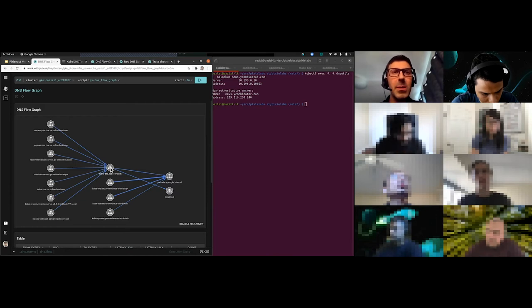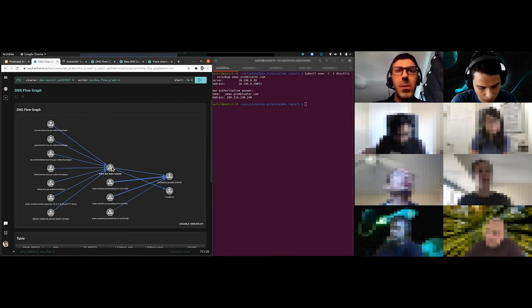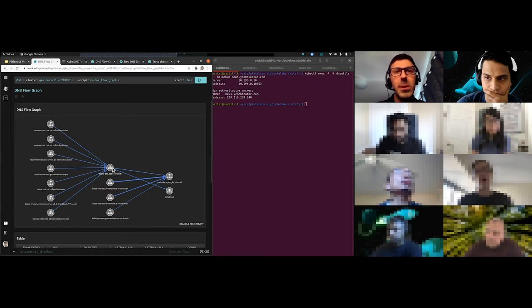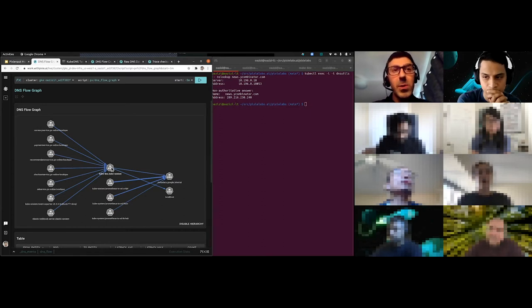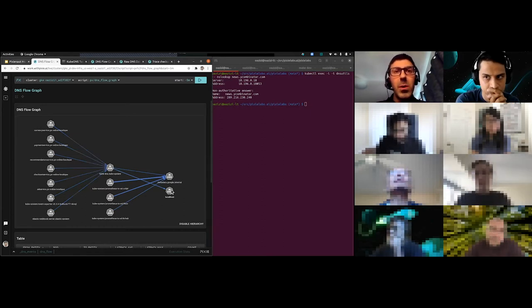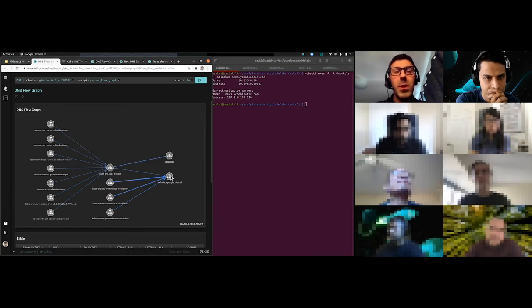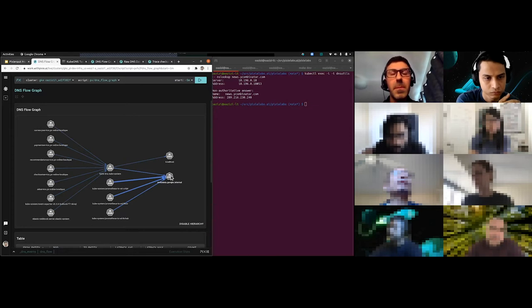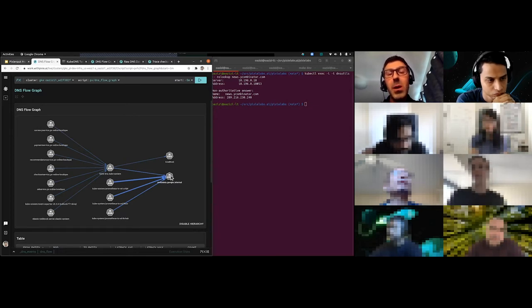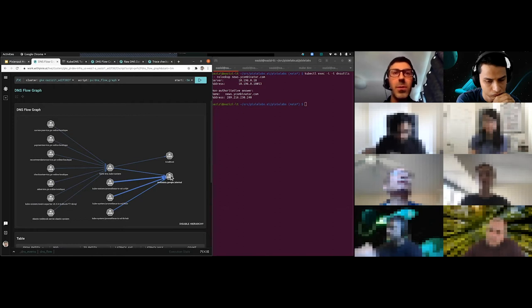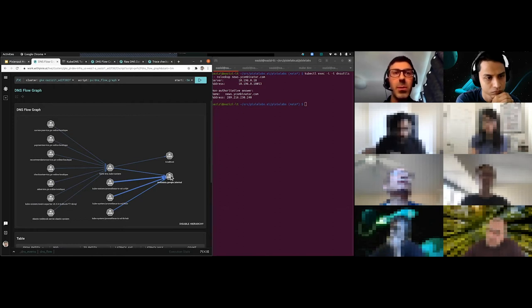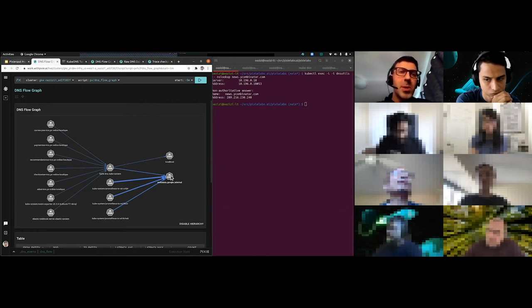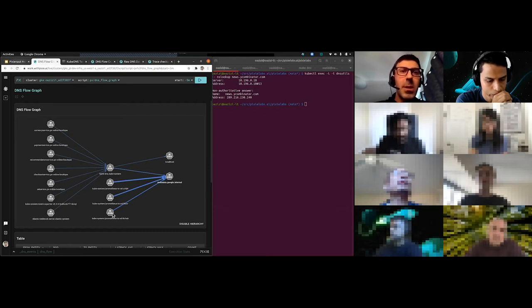All these things appear to be talking to this central service here called the kubedns as part of the kubedns service of the kubesystem. Then it looks like the kubedns itself talks to two other entities. It's making further DNS requests itself. Some of them to local hosts and some of them to another DNS service called metadata.google.internal. metadata.google.internal is actually off the cluster. We're tracing the traffic that's leaving the cluster and going off to metadata.google.internal.